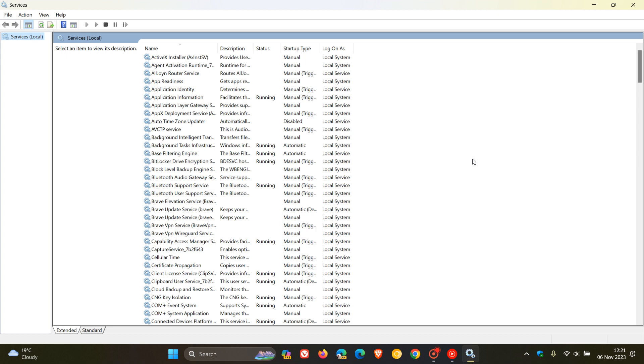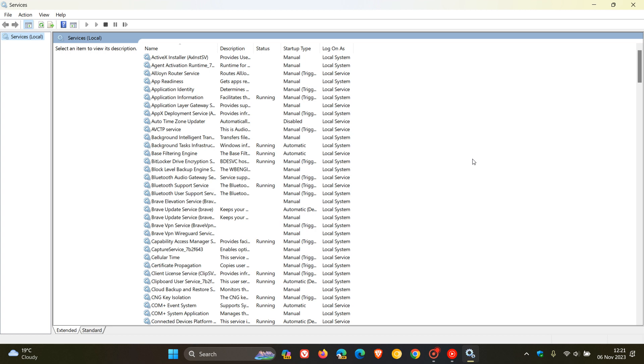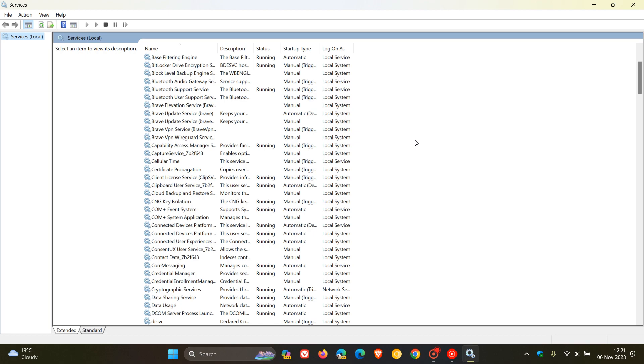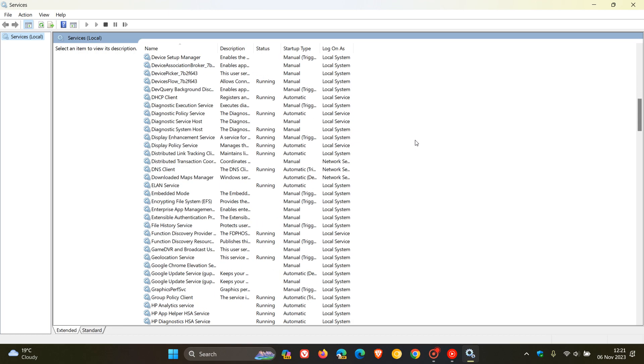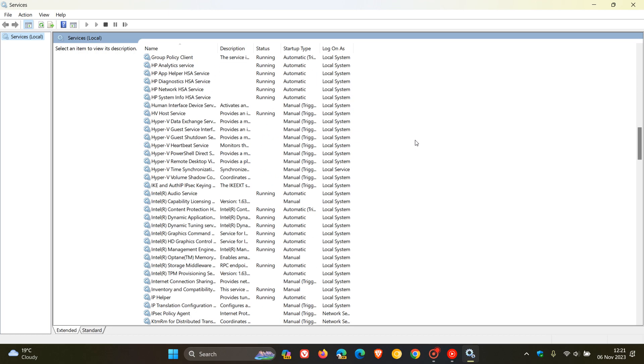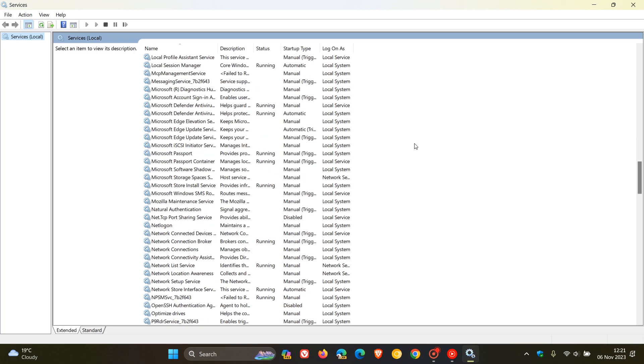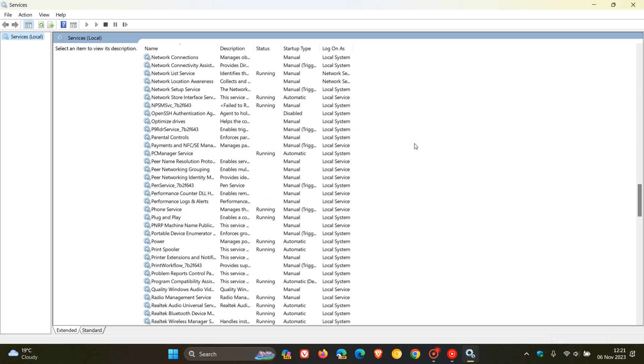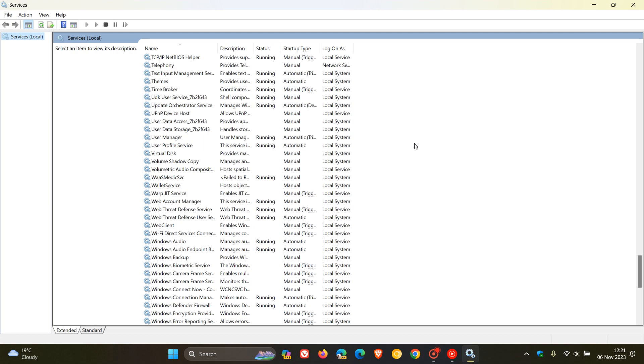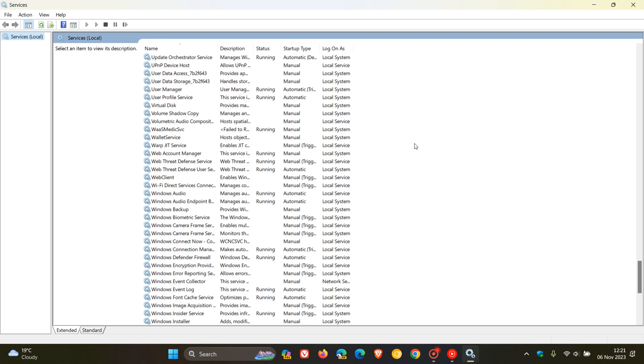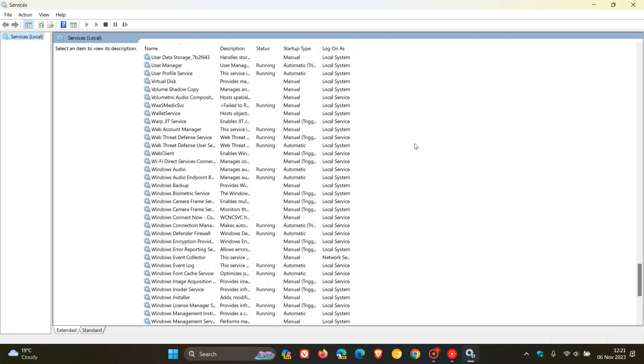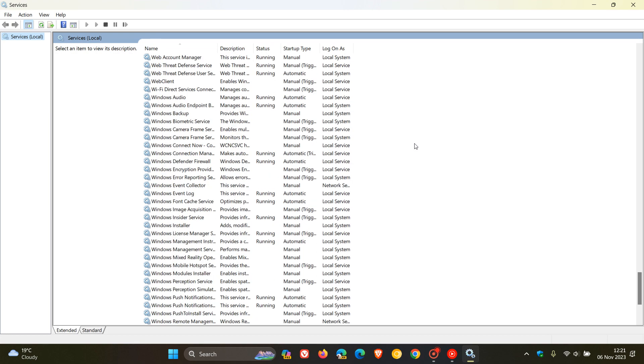And then the last service hasn't actually been deprecated, but it's been disabled, and that's the web client service. So if we head right down to the bottom, just to locate that. Web client, here we go, web client service. We can see now that it's no longer started automatically with Windows. In fact, it's now a manual triggered start where Microsoft says the web client service isn't started by default in Windows.